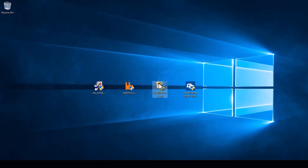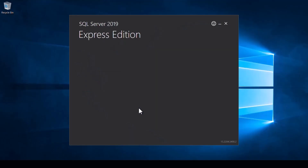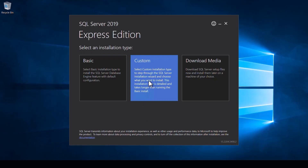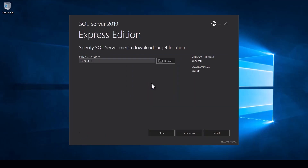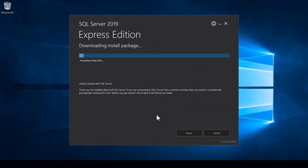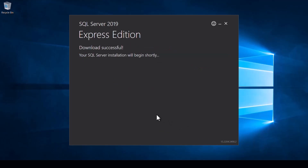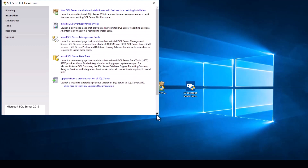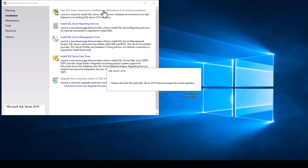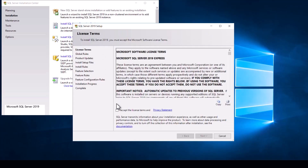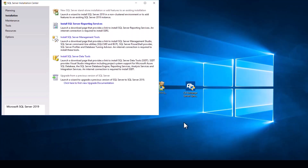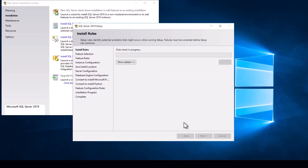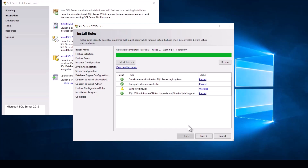We will now install SQL Server 2019. Here we will choose a custom installation because there are a few things that we will need to change. Hit install and wait — once it finishes a new window will appear. Once this window appears, click on the first option all the way on top. Select the license and hit next, then wait for the application to do its thing. Once we reach this window, hit next.